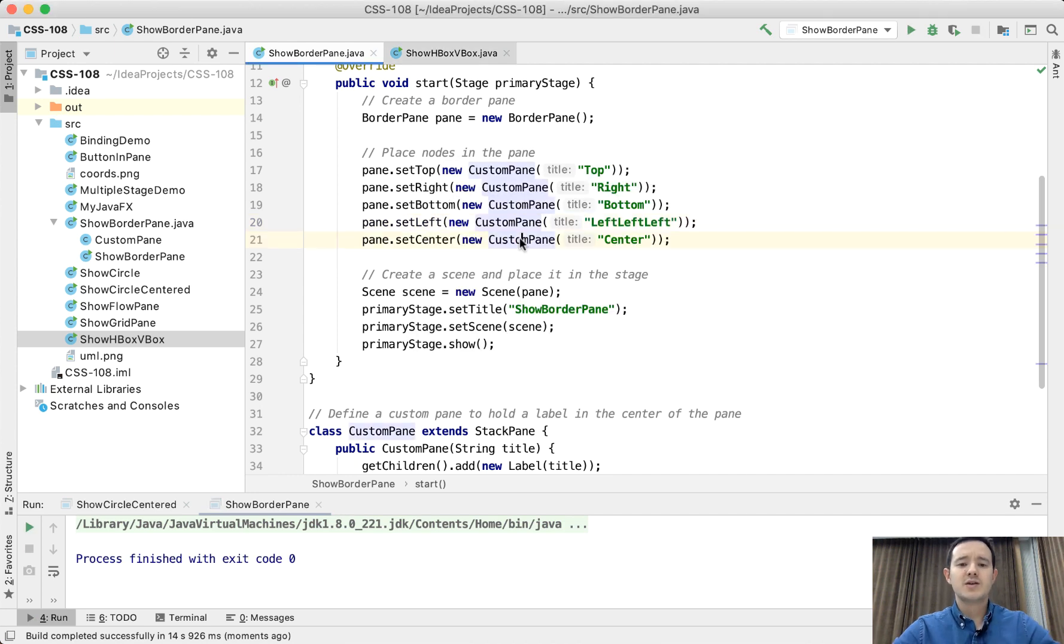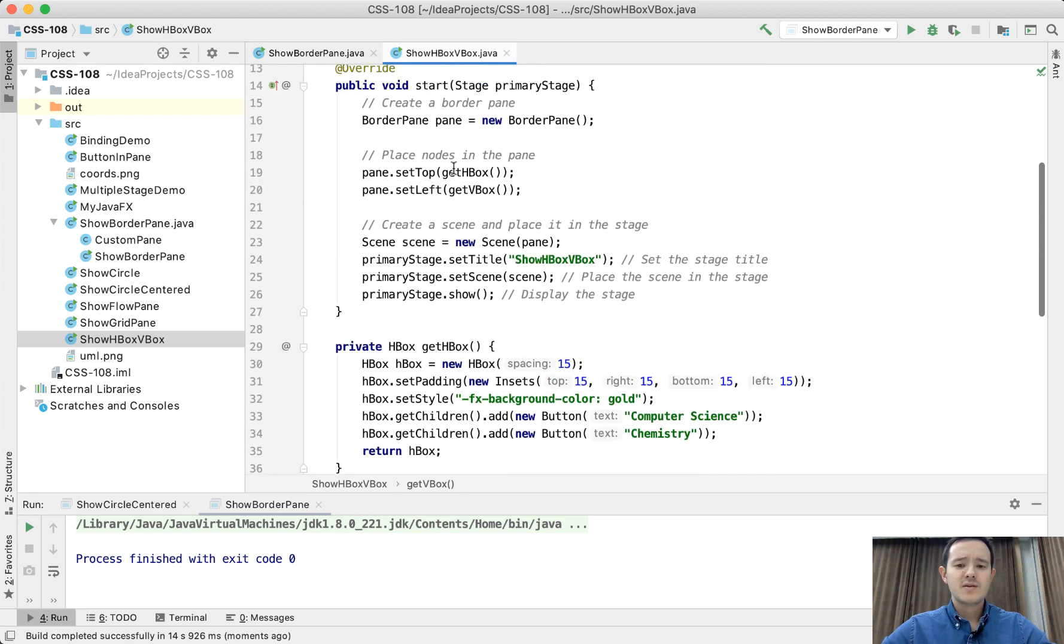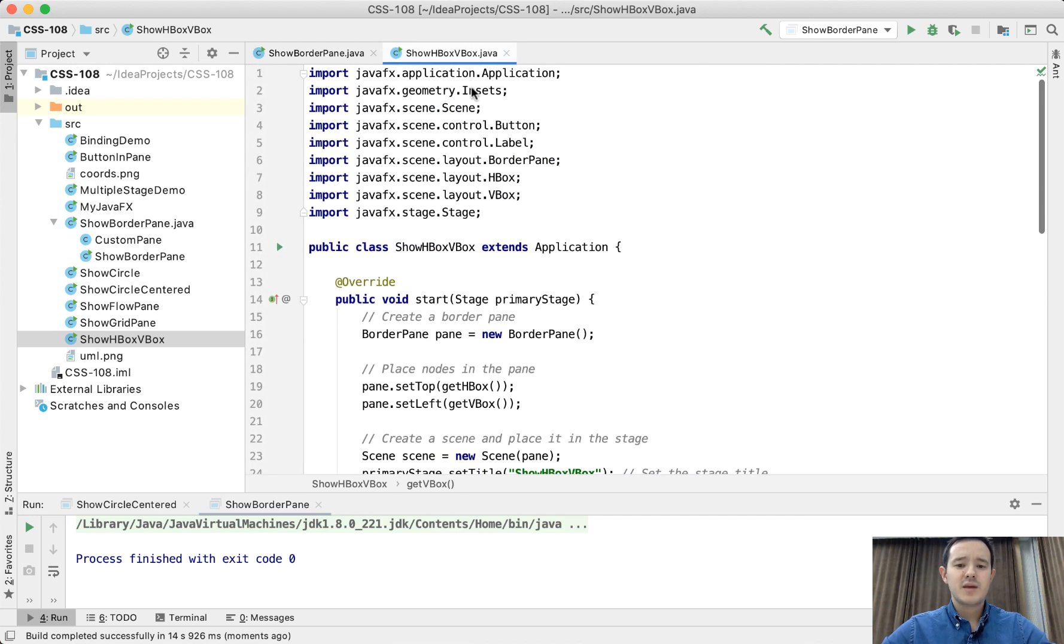Now let's look at HBox and VBox. These are very simple panes. HBox puts all the elements, all the nodes in a horizontal position.